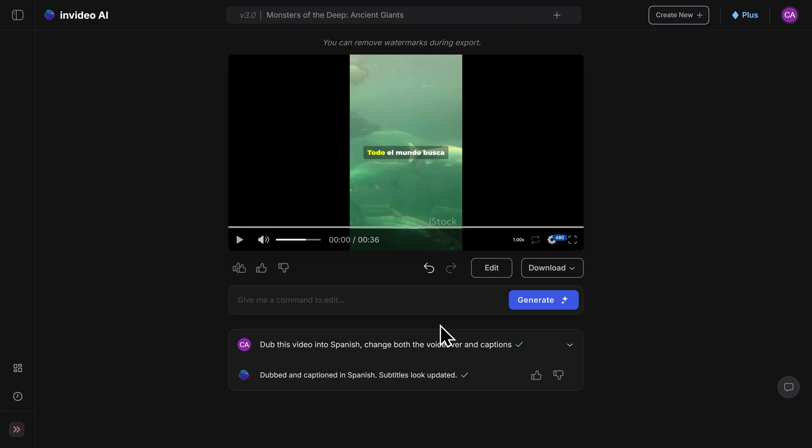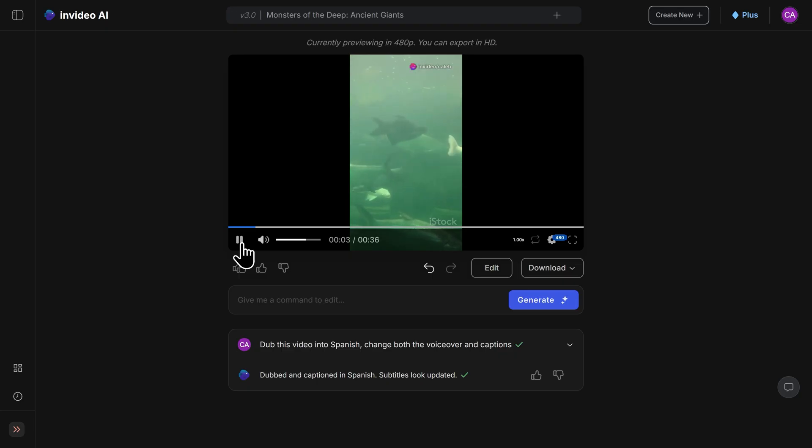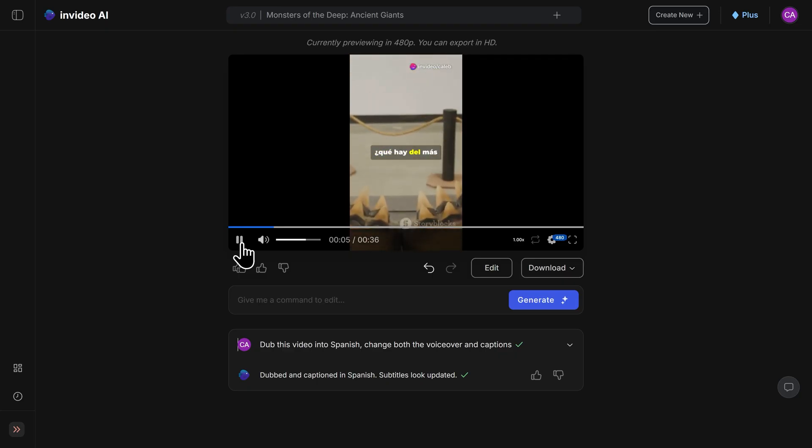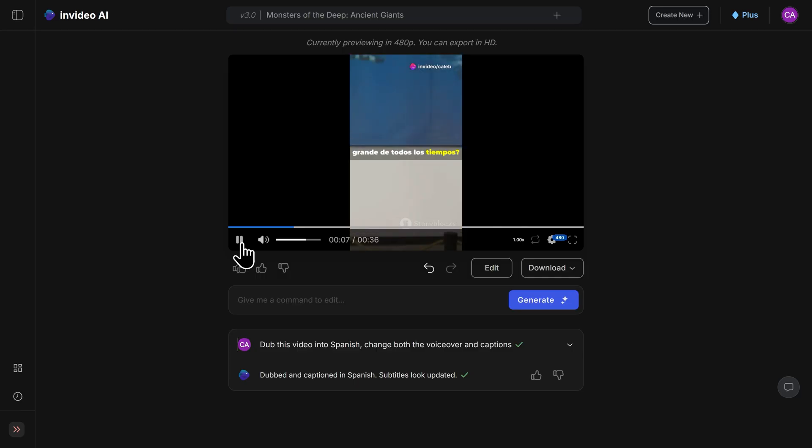The change has been made and we can preview the video here to see how it sounds. Todo el mundo busca el pez mas grande del mar, pero que hay del mas grande de todos los tiempos? That's me fluently speaking Spanish, which I have no idea how to do, but it sounds fantastic.